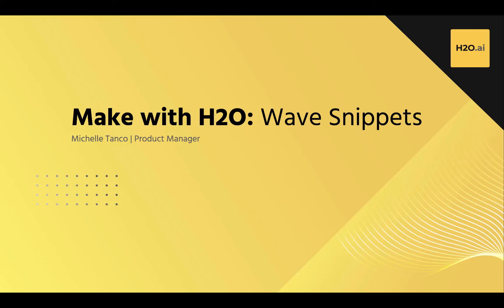Welcome to Make with H2O. Today we're going to talk about how to get started with the new feature for H2O Wave, Snippets in the PyCharm IDE.